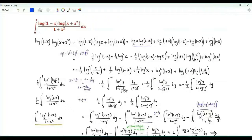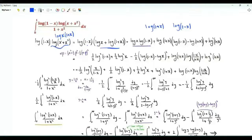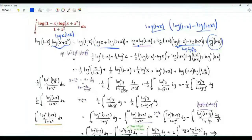Our first integral is the integral of log(1−x)·log(x) + x²/(1+x²) from x=0 to 1. The logarithm in the numerator expands as log(x)·(1+x), which is log(x) + log(1+x), plus log(1−x)·log(1+x). From log(1−x) we subtract log(1+x) and add the square of log(1+x). This bracket becomes log((1−x)/(1+x)).